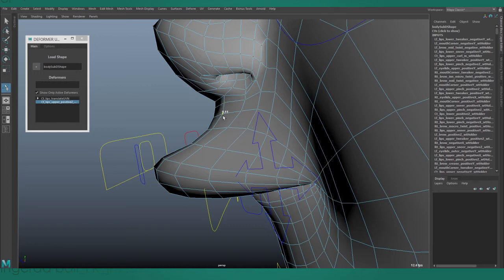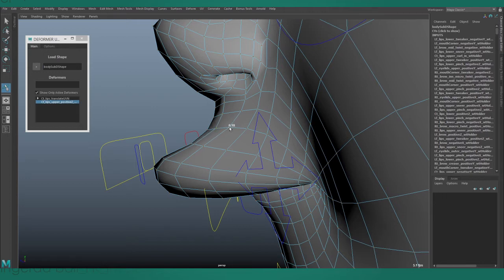For the lip deformer, when looking from the side view, moving the mouse left increases the weight and moving the mouse right decreases the weight.